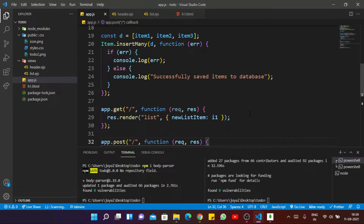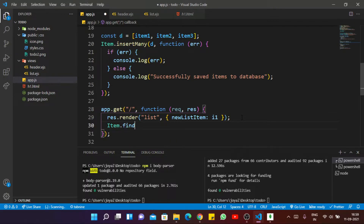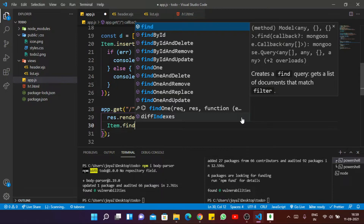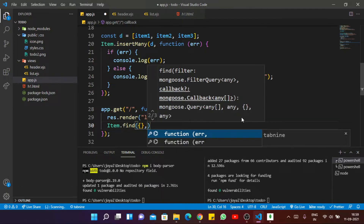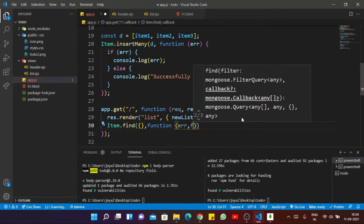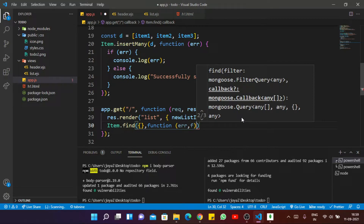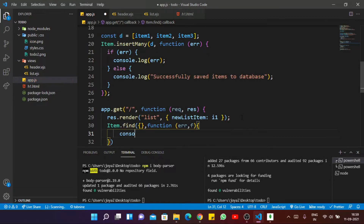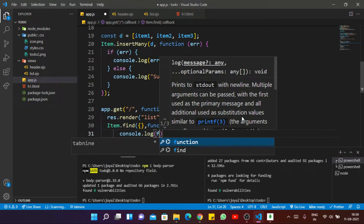Inside the GET method, first we find which items are already in the database. Whenever our user opens the app, it will display the previous items. So first we have to find those items inside our database. I use the find method, and inside the callback function I pass a variable named 'f', then console.log f.